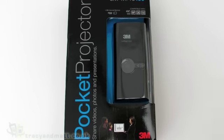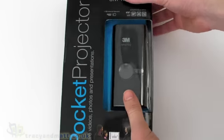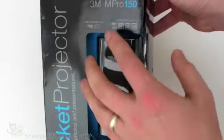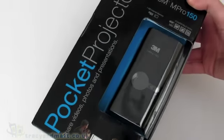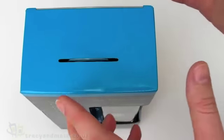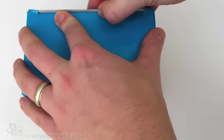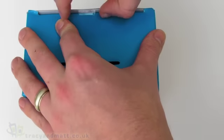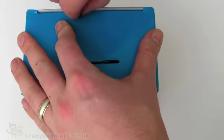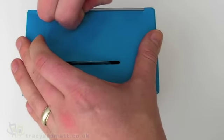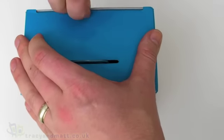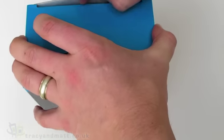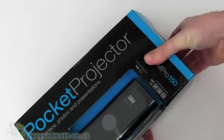Hello, this is Matt from tracyandmatt.co.uk and unboxings.com. Here I have a pocket projector, this is the 3M M-Pro 150 pocket projector. If you've been a regular to Tracy and Matt for a while, you may recall that we actually looked at the Pico pocket projector, which was one of the first pocket projectors on the market and the first that we'd seen.